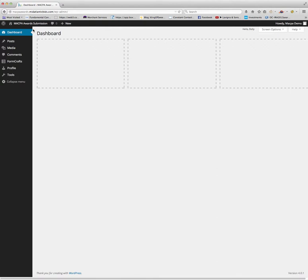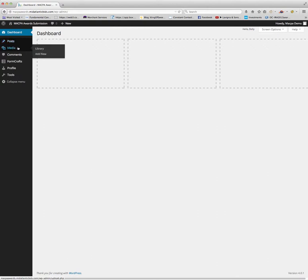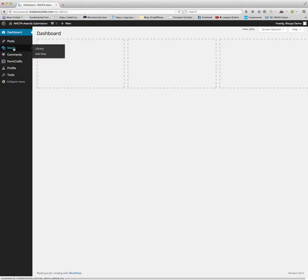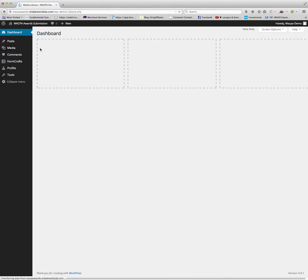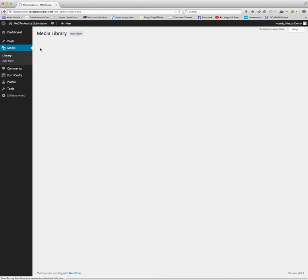The two areas that we are concentrating on for submission of entries is under posts and media. You're going to concentrate on media for yours. When you click on media or hover over like I am now, you're going to see there's a library and add new.